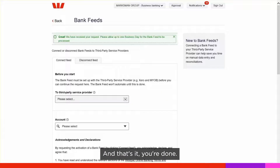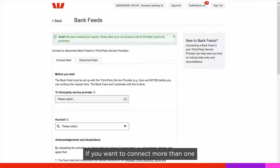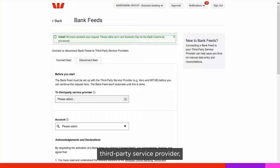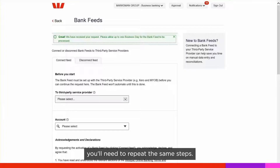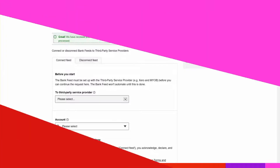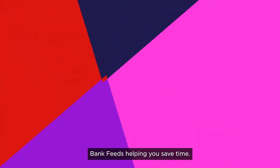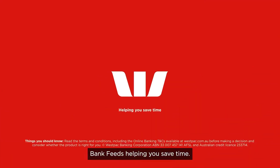And that's it. You're done. If you want to connect more than one third-party service provider, you'll need to repeat the same steps. Bank Feeds, helping you save time.